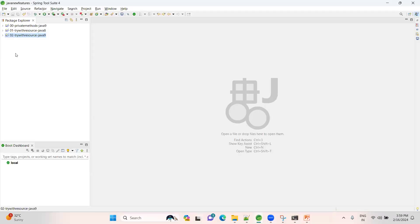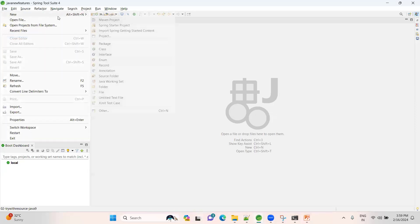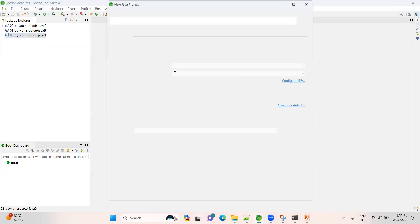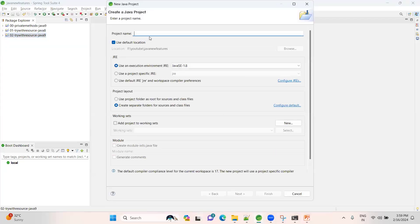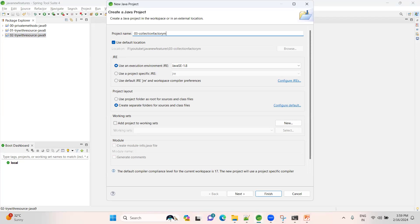List.of, Set.of, Map.of - these are the three methods introduced. Let me demonstrate with a small example. So, file new Java project.